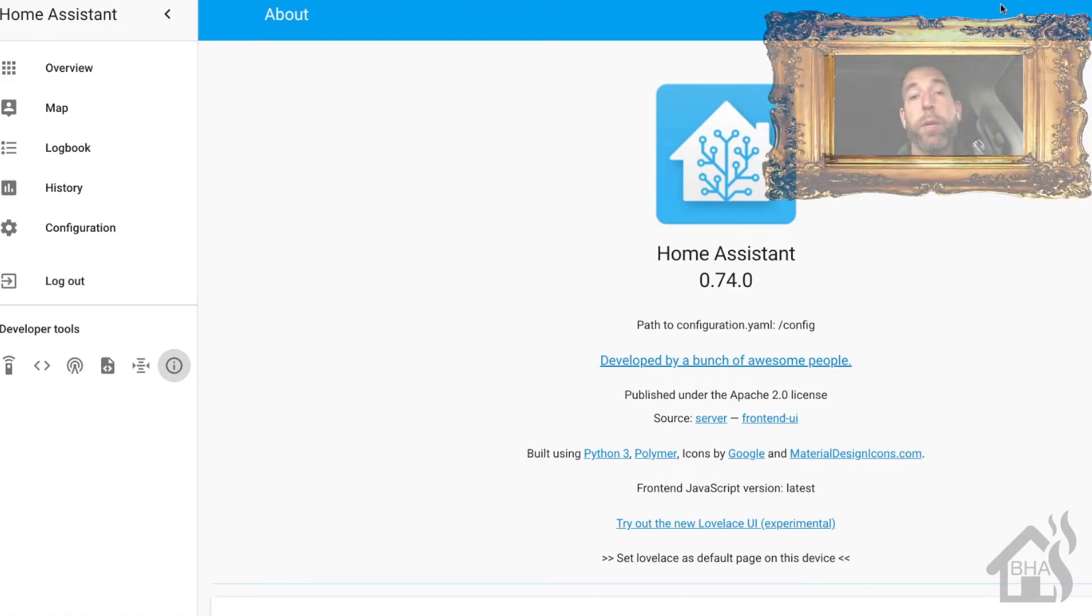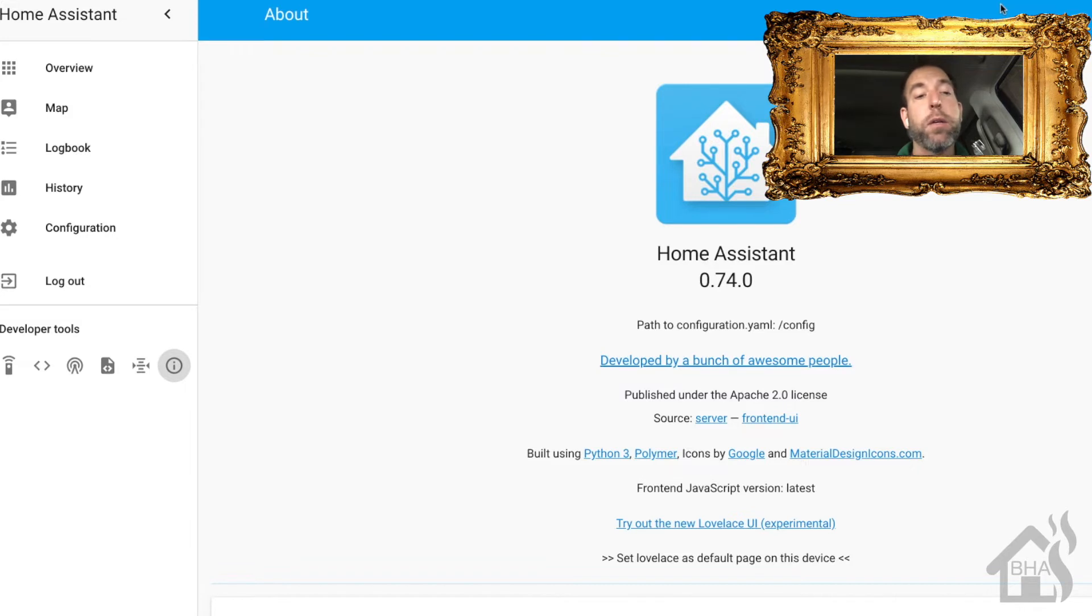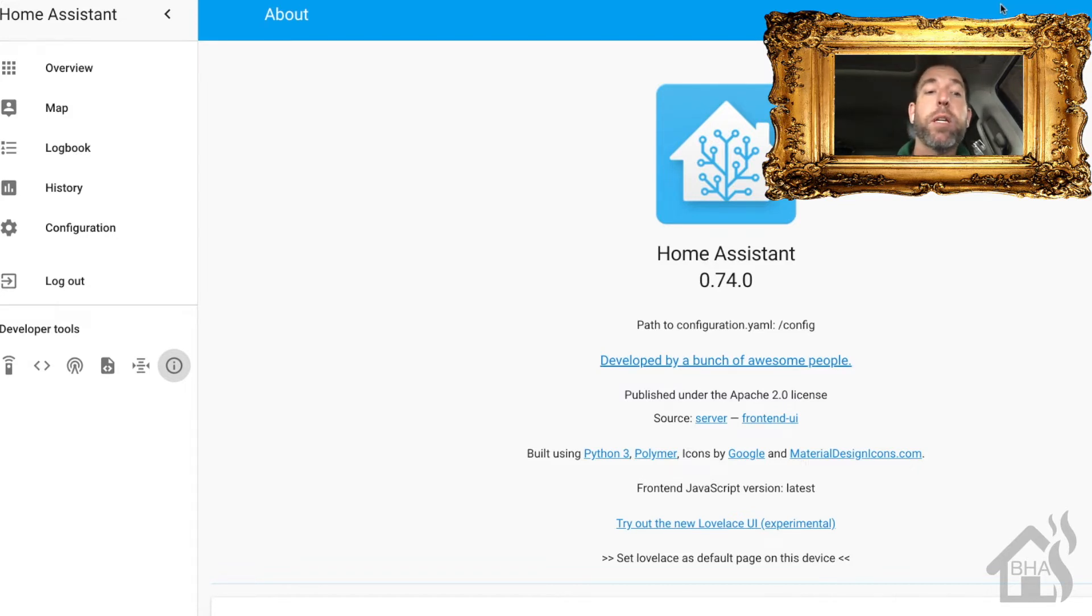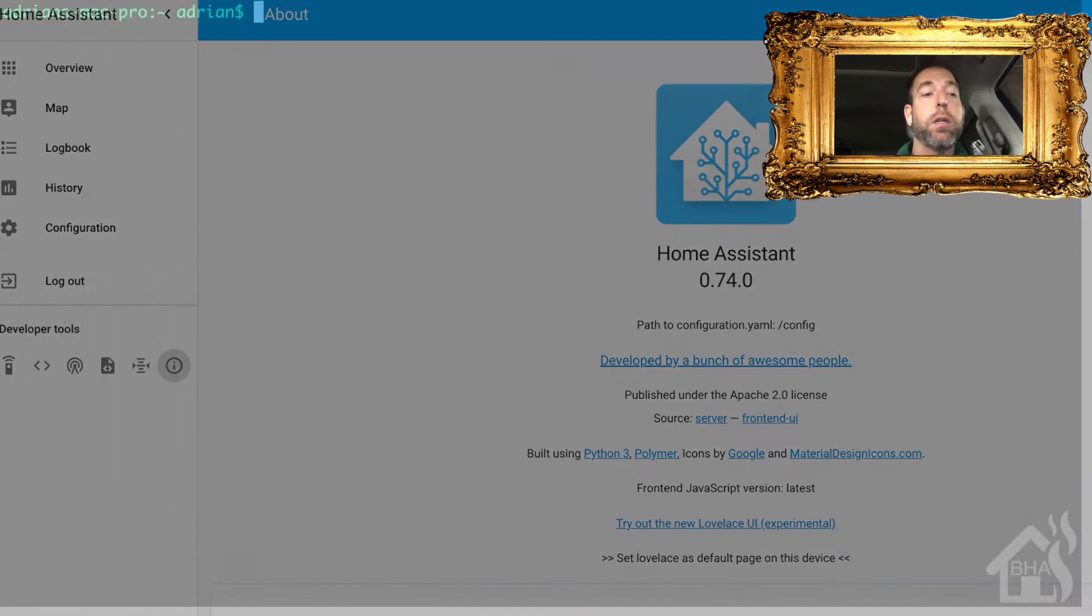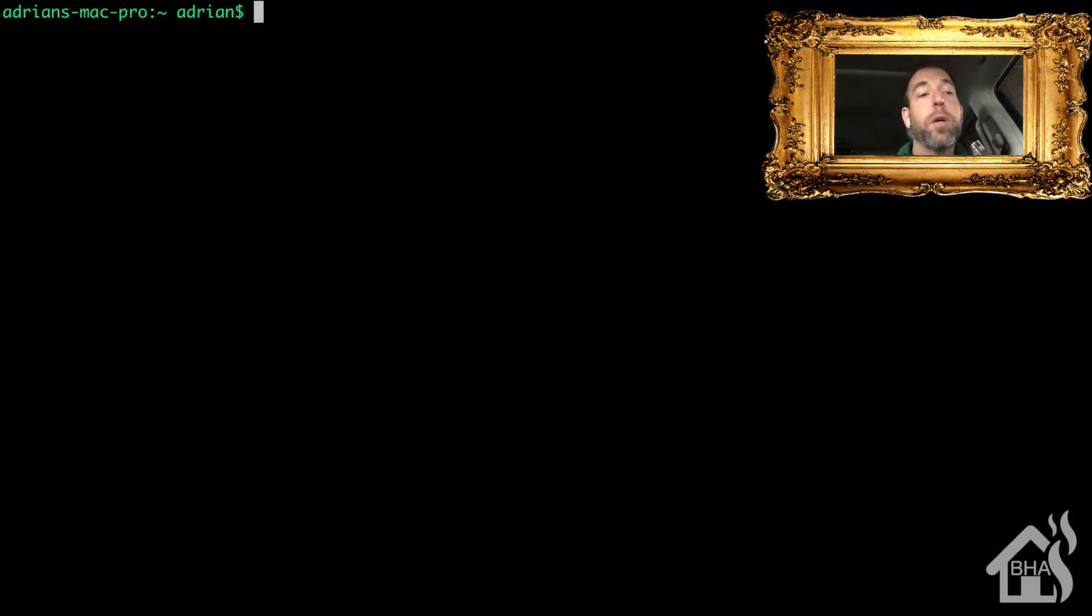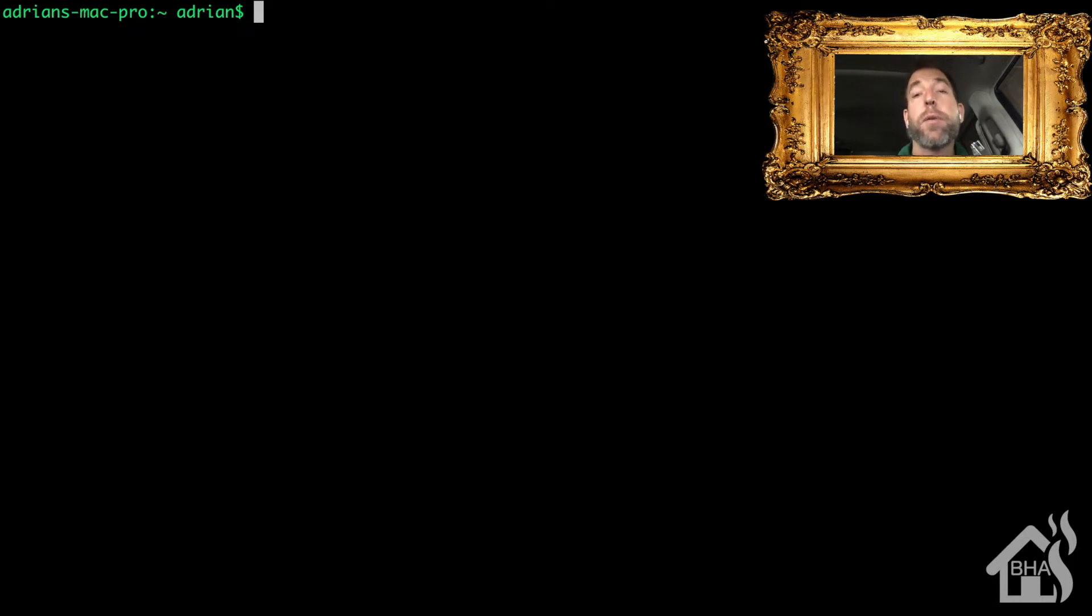For me, I am updating not a major update. I'm already on 0.74.0 and I'm going to be updating to 0.74.2, which is just a couple of bug fixes later. Still, the process is the same.